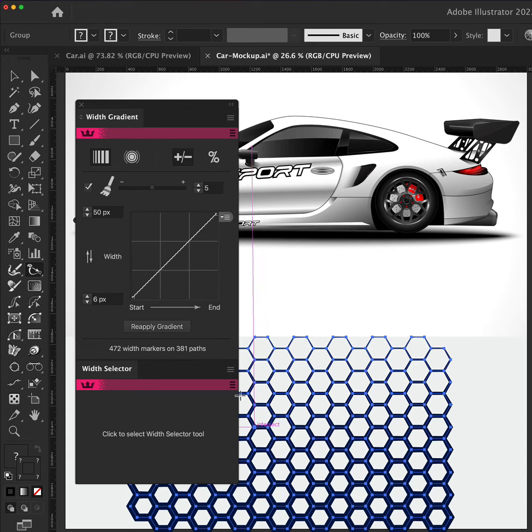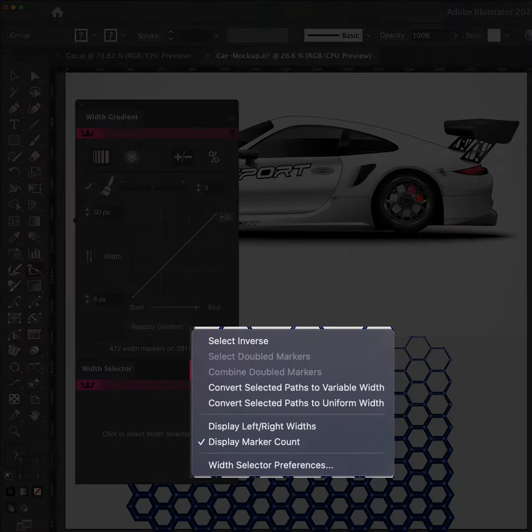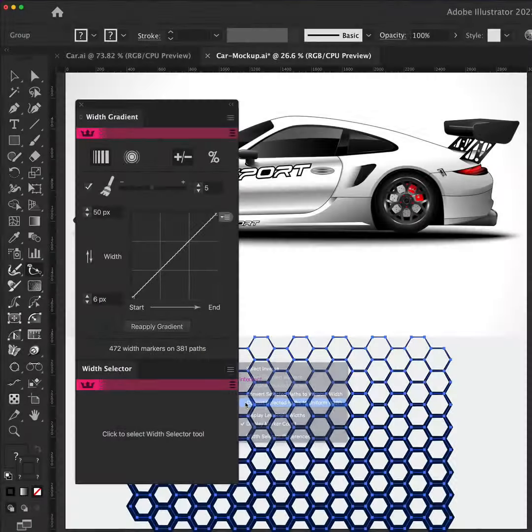And you can always use the fly-out menu in the Width Selector panel to convert selected paths to a uniform width.